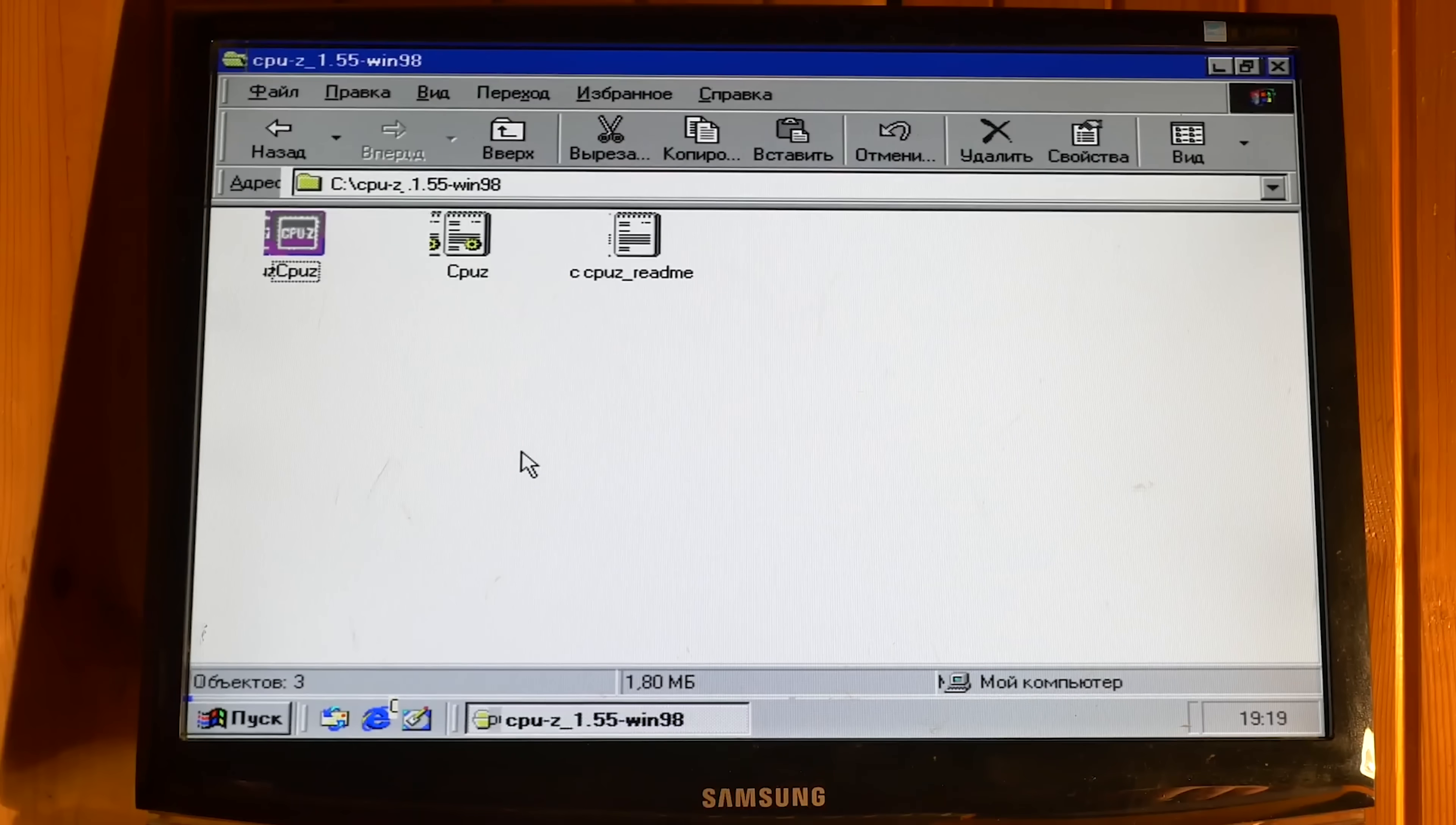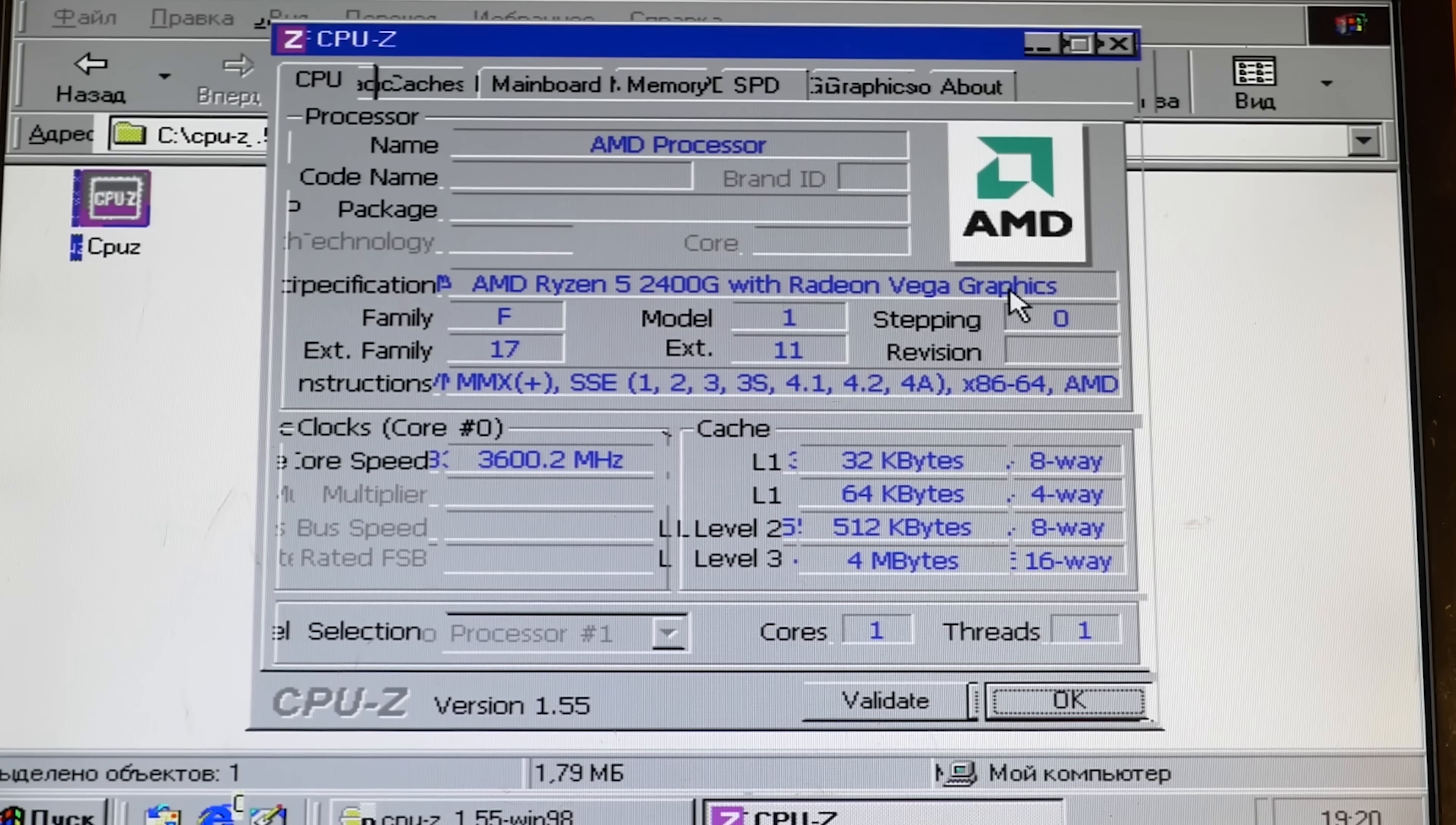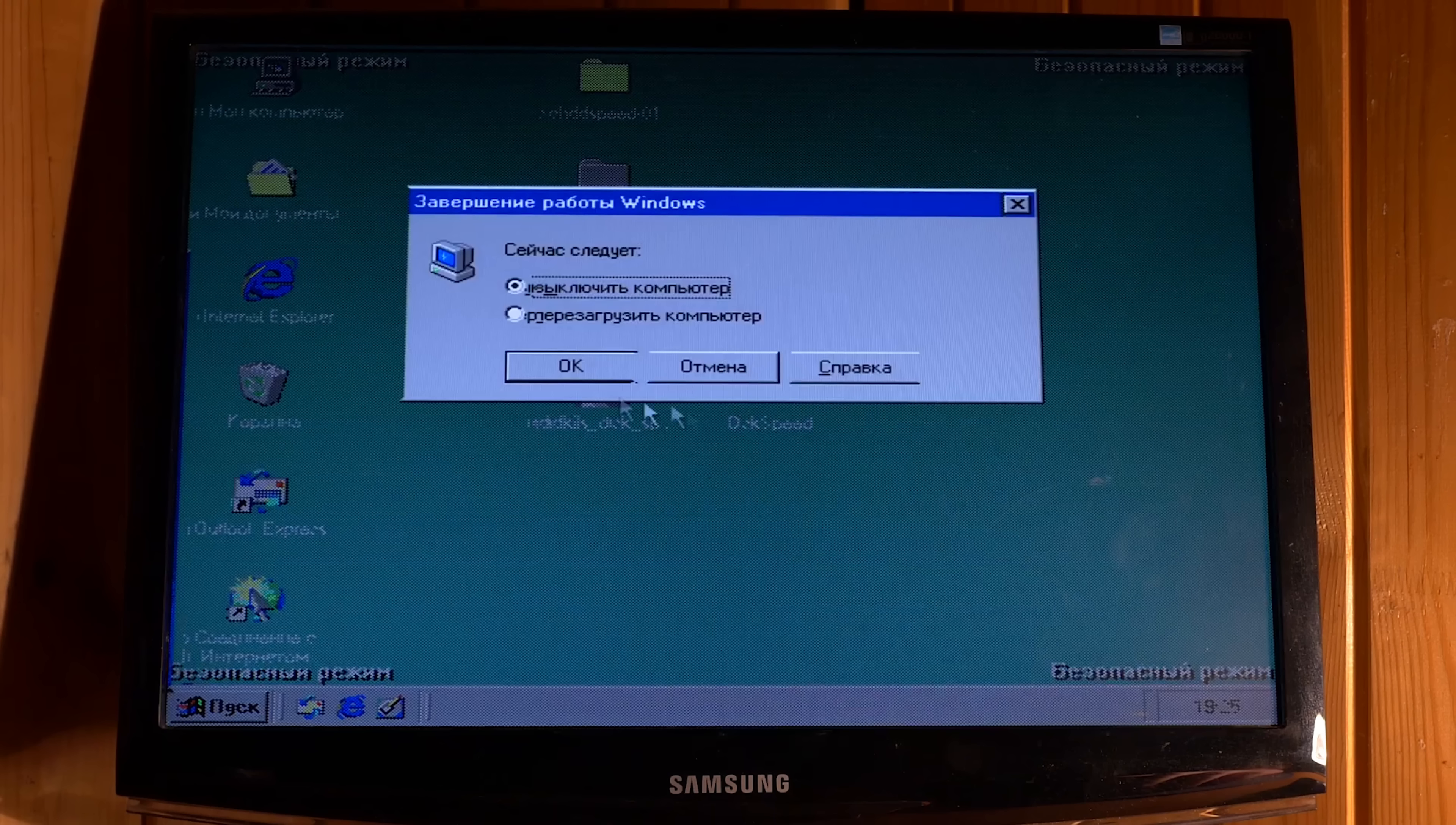To prove that I run Windows 98 on a modern CPU, I downloaded the program called CPU-Z. And here is our CPU AMD Ryzen 2400G. Strange, but it shows only one core and one thread. And now you will see the scariest part. If you try to turn off Windows 98, this will happen.